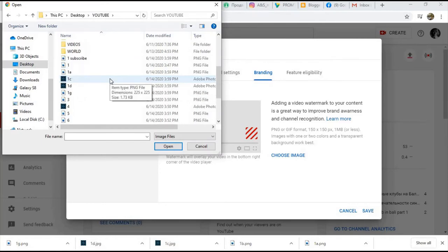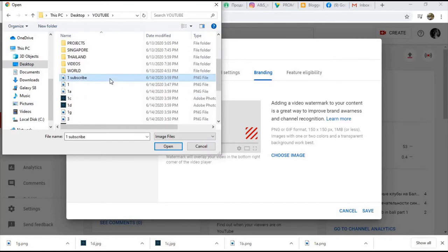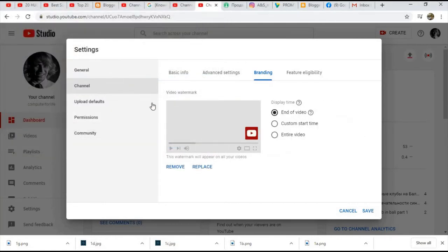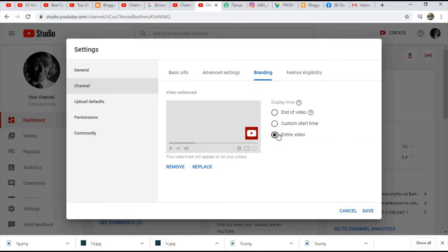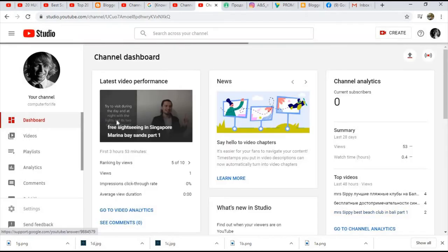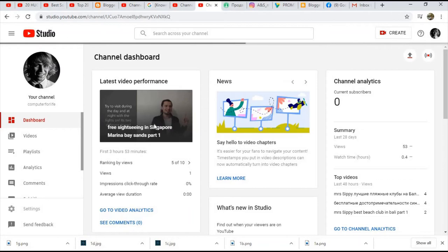Alright, so I already have an image. I'll show you how to find it. You can choose if you want it for the entire video or only at a particular time, and then save it.